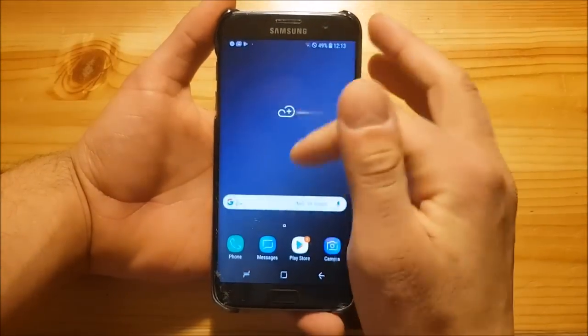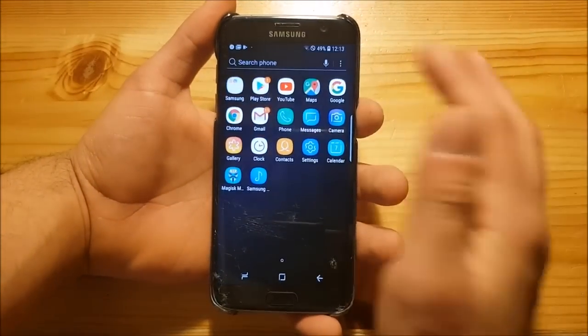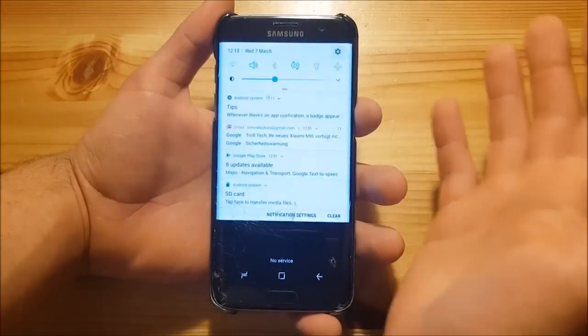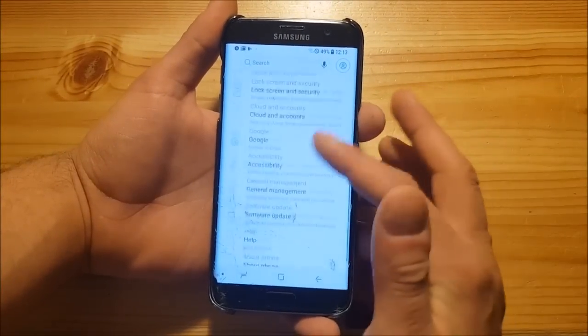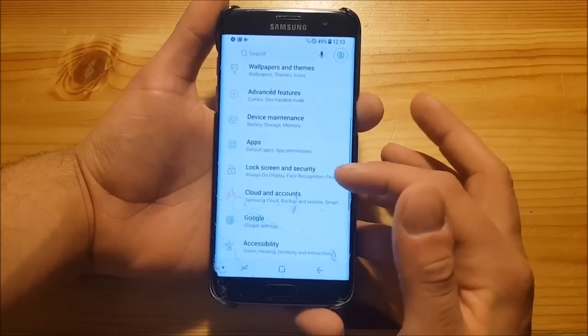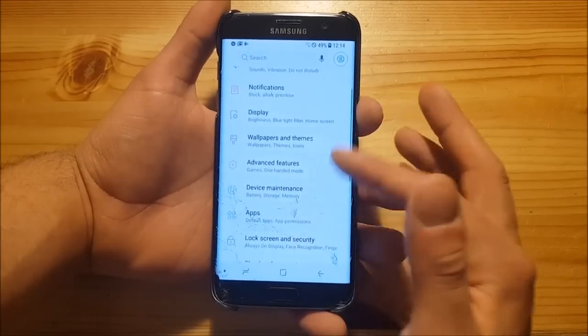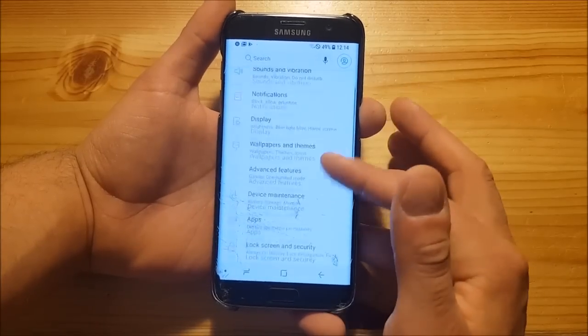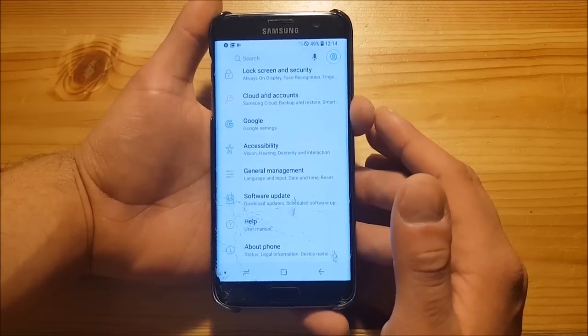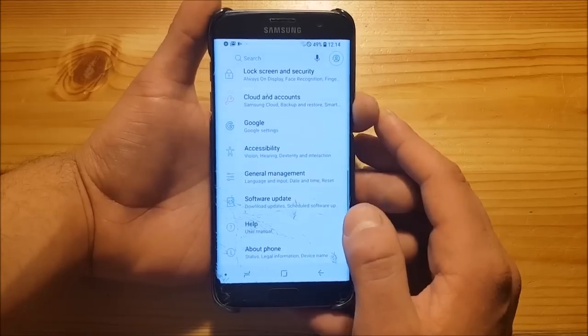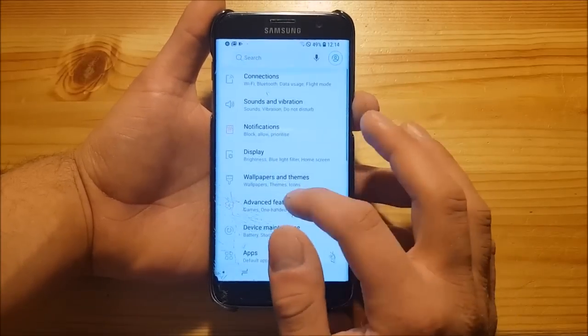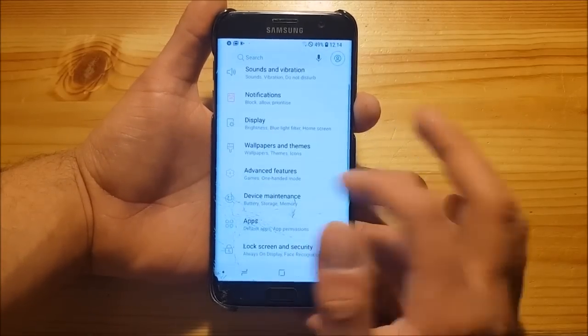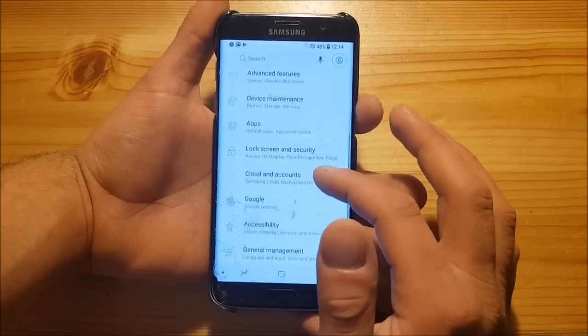The performance of this ROM is quite similar to the performance of the S7 Edge running on the stock ROM on Oreo. You won't notice any big differences in the performance. Battery-wise, it's also quite similar to the stock Android Oreo ROM. It may be a little bit worse than the stock ROM since this is the Galaxy S9 port, but you will definitely get one full day.